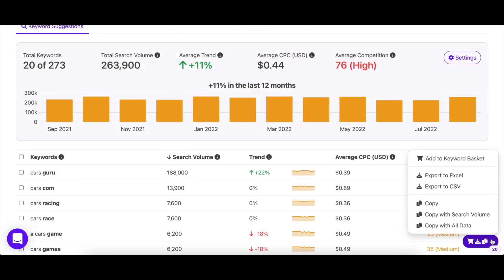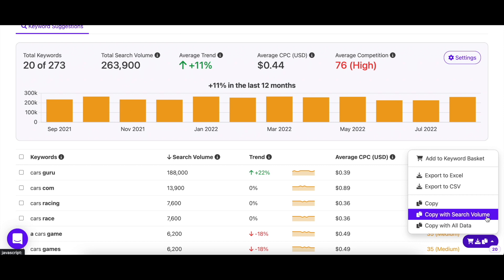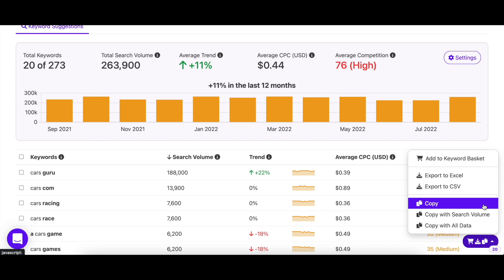Keyword Tool gives you multiple options to save them. You can either copy these keywords with any of our three options. Choose copy with all data if you want to store their search volume, trend, CPC, and competition. If you only require their search volume, you can select the second option. Or if you just want the keywords and no other data, simply click copy.